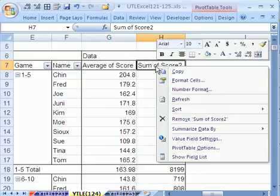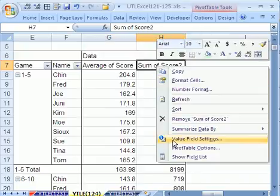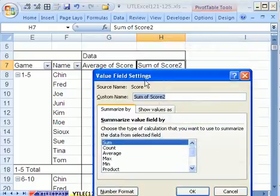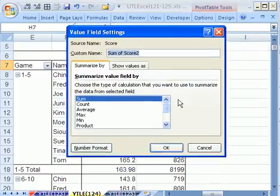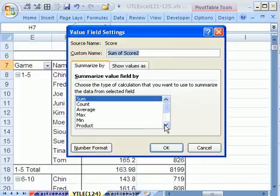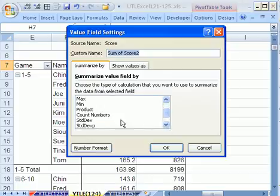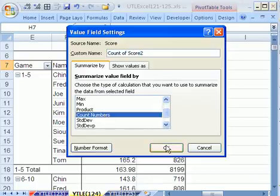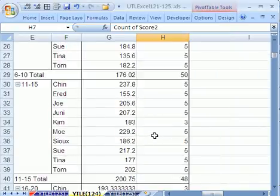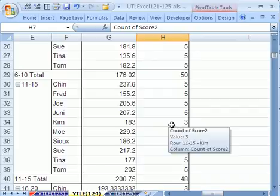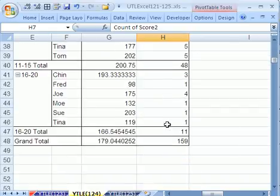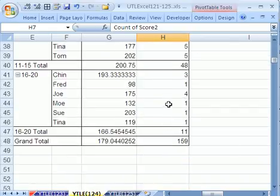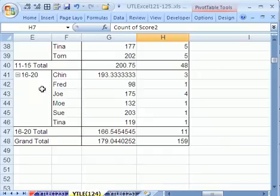Now let's come over here, right click, value field settings, and instead of count like you have with functions in the worksheet, you have to scroll down and find count numbers. Count numbers, and then click OK. They all played that first one. It's not till here, and Kim only played three. Get down here, there's 3, 1, 4, so not many people got to the 16 to 20 range.